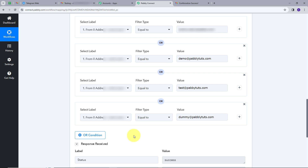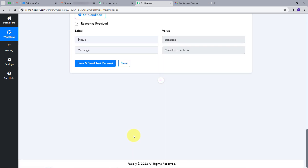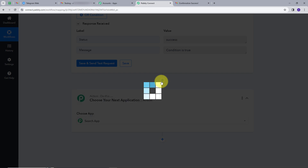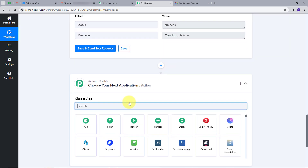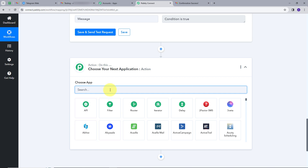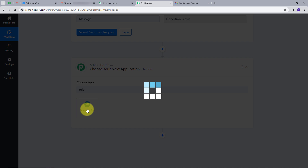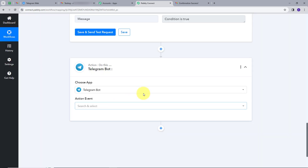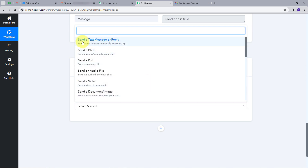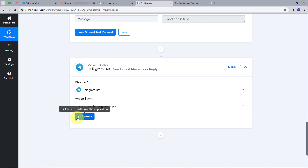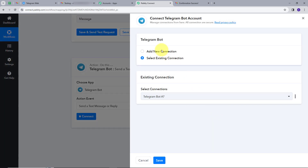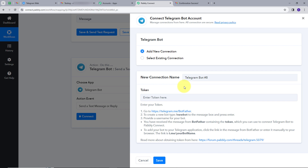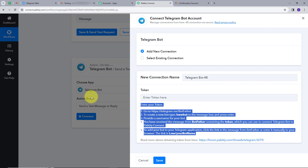Now, whenever I get an email from these email IDs, only then will the next step execute. My purpose is to send email details to a Telegram channel or group, so I'll add a new actions tab and click 'Add Actions Tab.' In this action step, my action application will be Telegram. I'll search for Telegram, set my action event to 'Send a Text Message or Reply,' click Connect, then Add New Connection. To connect Pabbly Connect with my Telegram account, I need to provide a token.